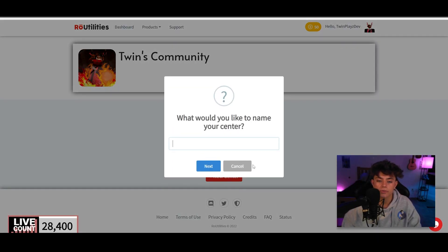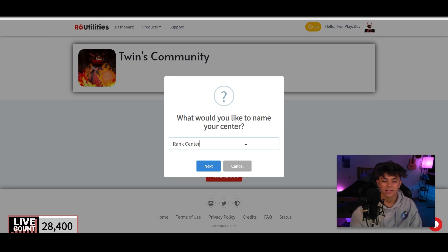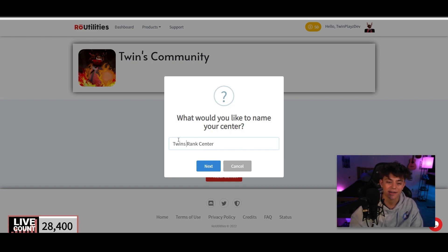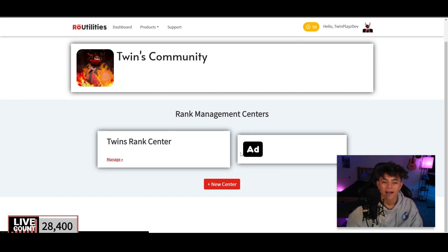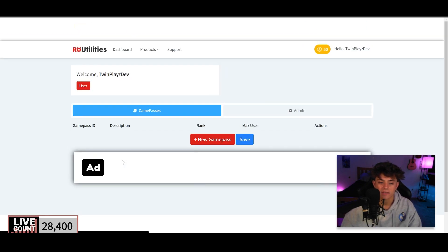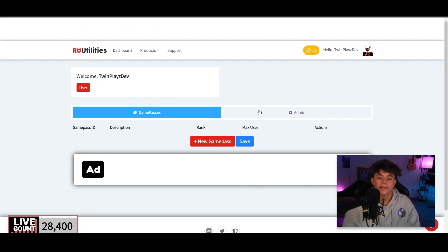Alright, so let's get straight into this. We're gonna click new center right here and I'm just gonna call it Twins Rank Center, just like we did the application center. So I'm gonna click next and we're gonna click manage on this.